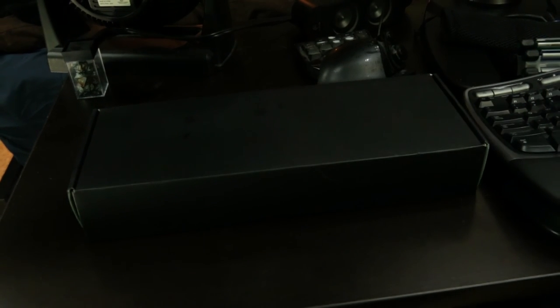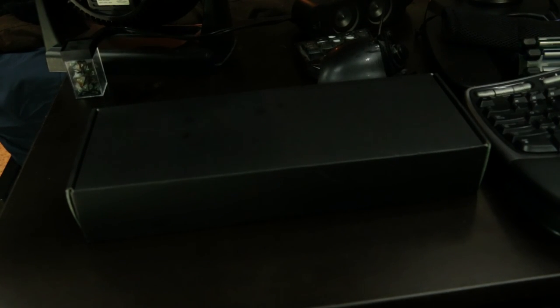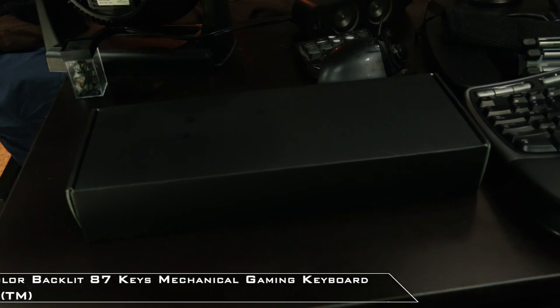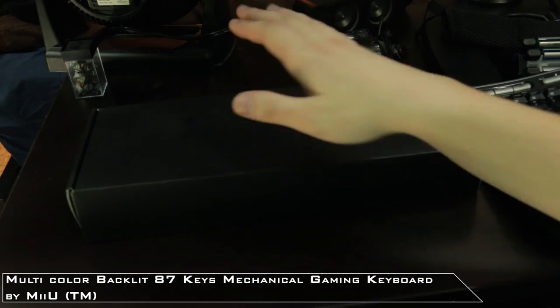Welcome back to another exciting unboxing here on Civi Thing. Whatever, it doesn't matter anymore.